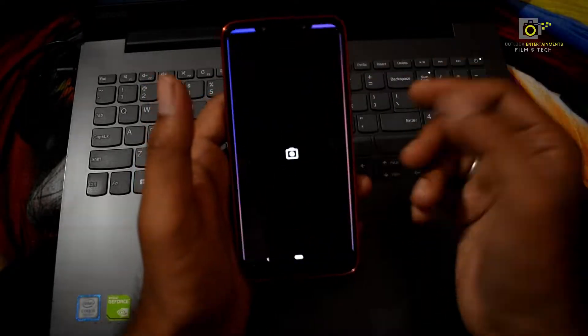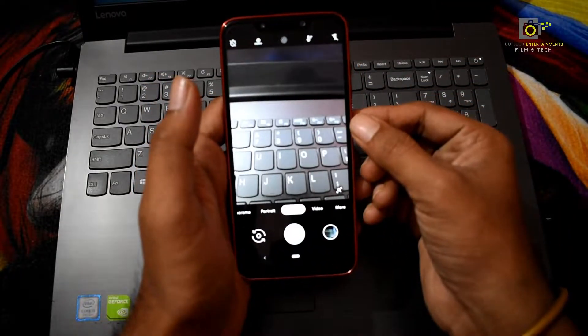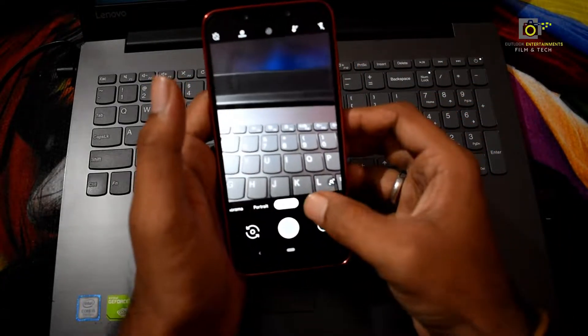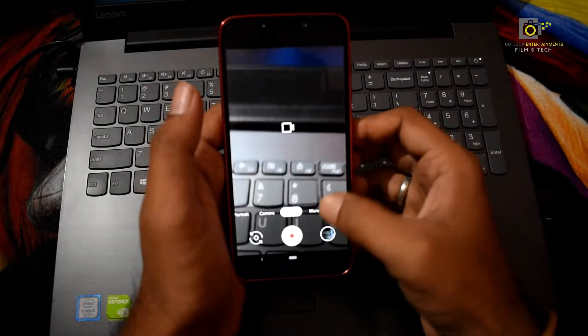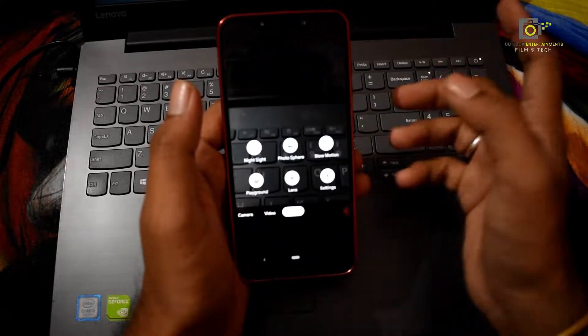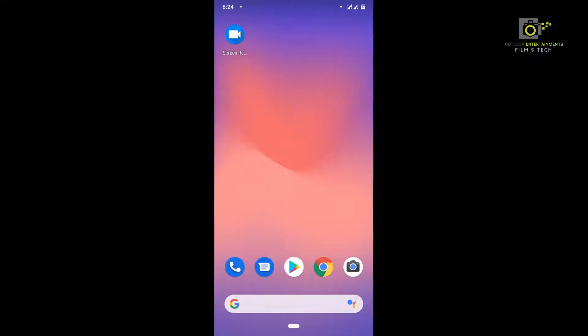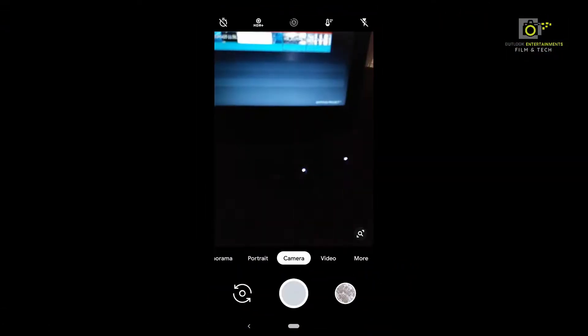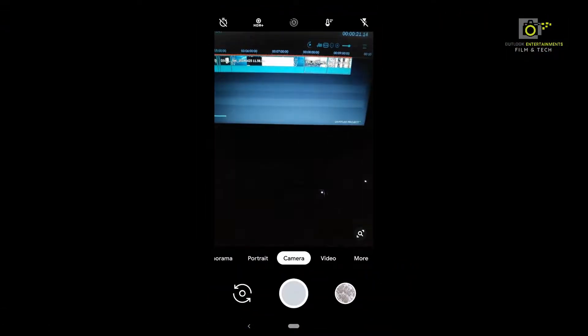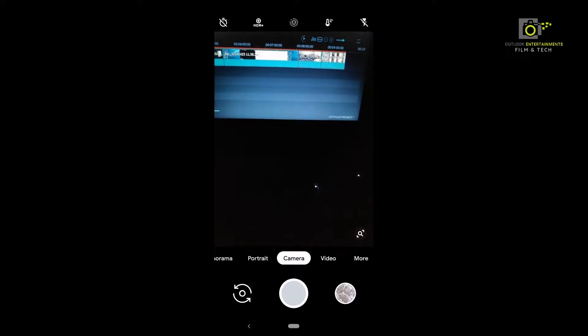Hi everyone, I am Pawan Krishna. This video covers how to enable 4K 60fps in Google Camera on POCO F1 using Pexel Experience ROM.